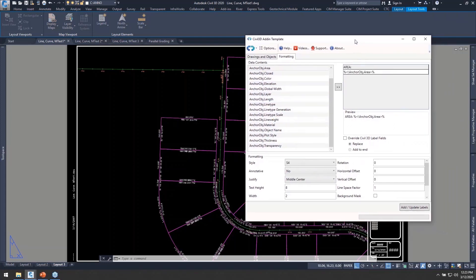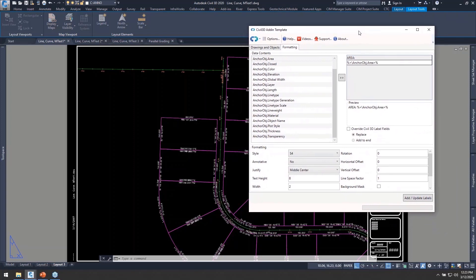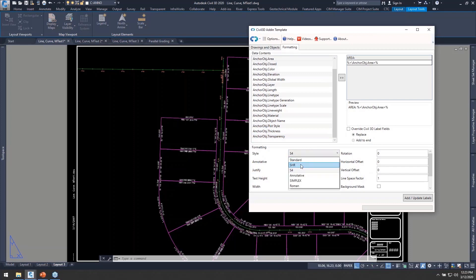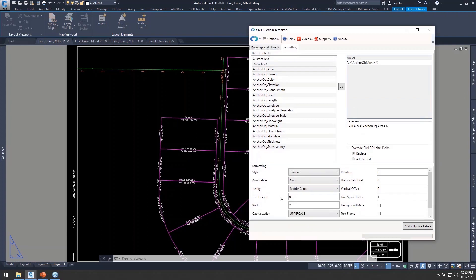But when we go now to the bottom of our dialog here we'll see that we have all kinds of different options related to our formatting. So I can choose my text style based off whatever's in my drawing. I've got annotated behavior, justification,